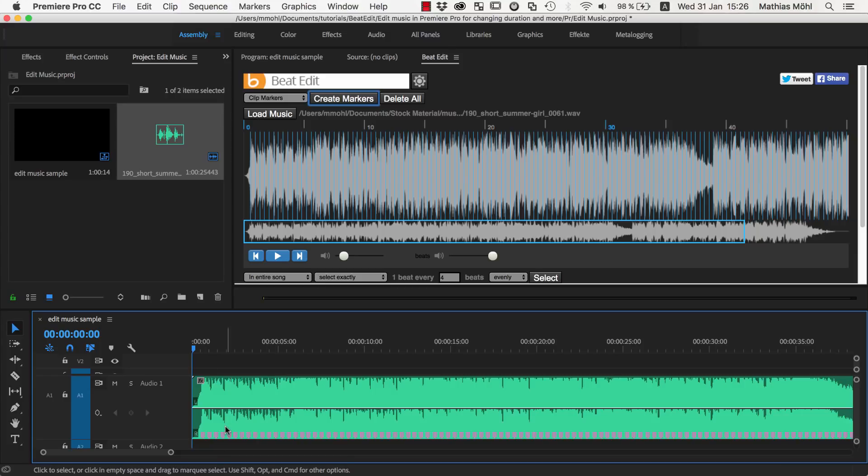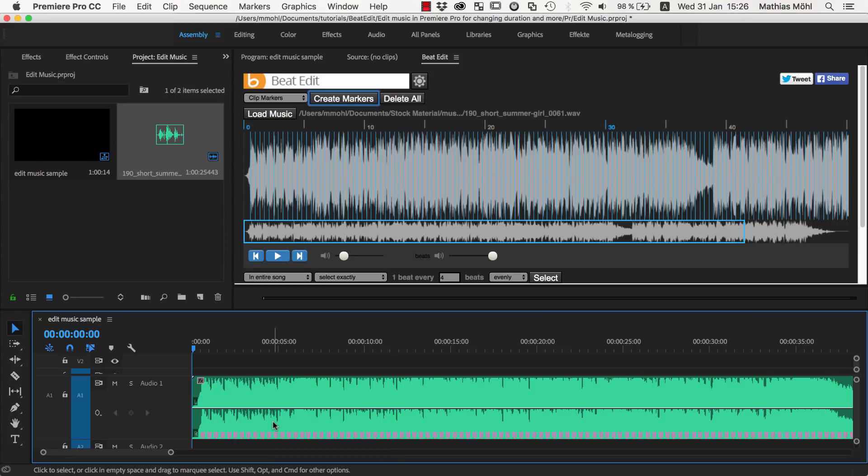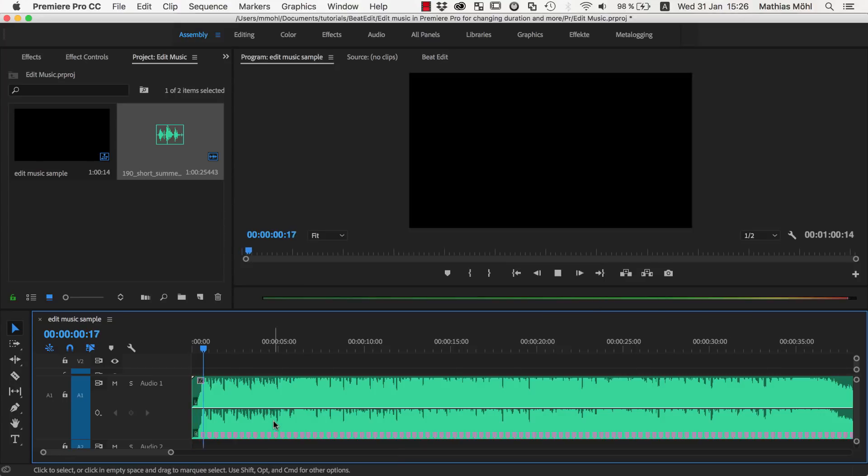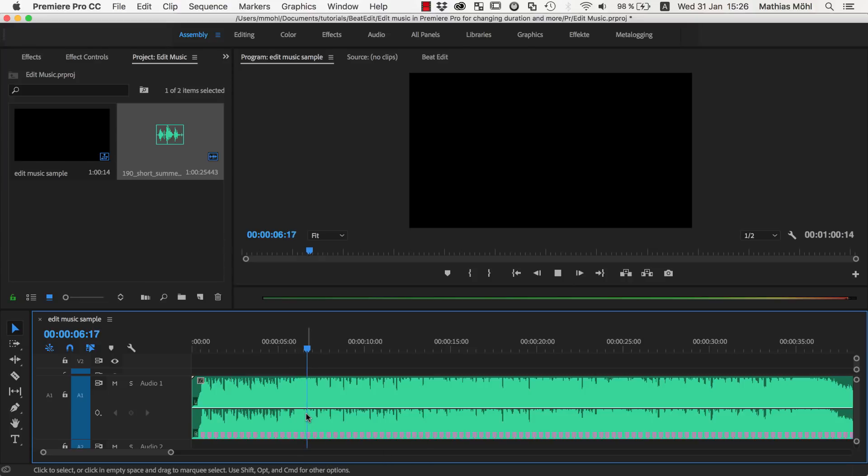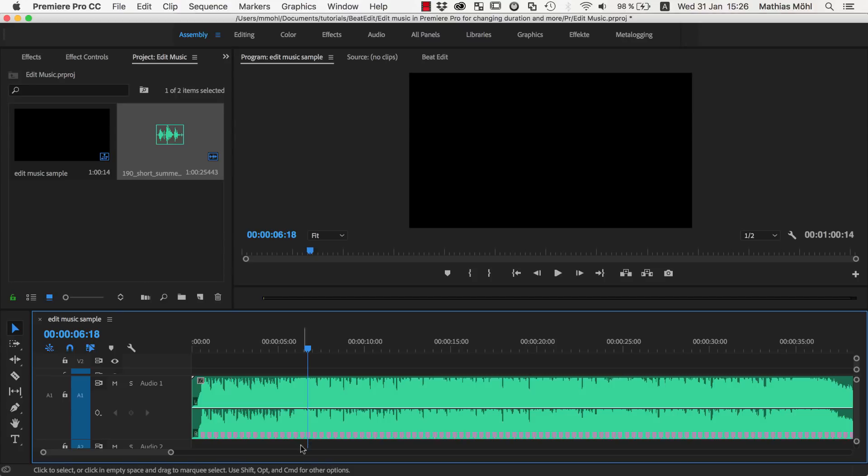Now let's find the places or the beats where we can effectively cut our music or where it transitions from one section to the next one. At this point here it looks like a new section starts. So at this marker here.